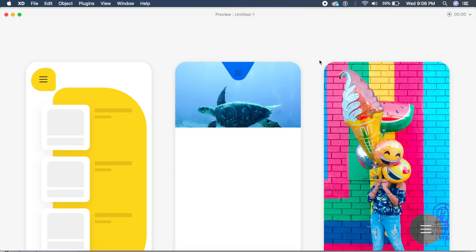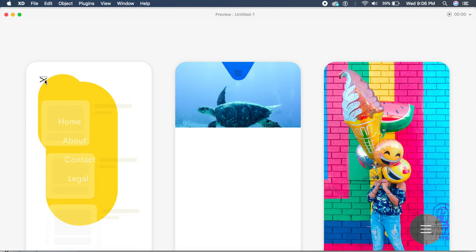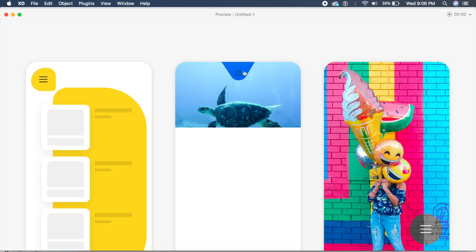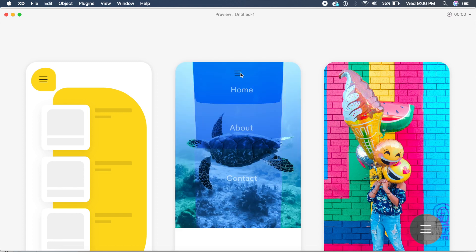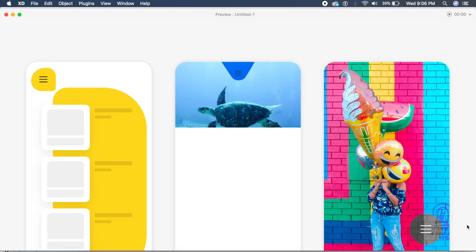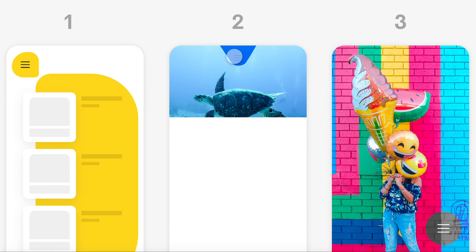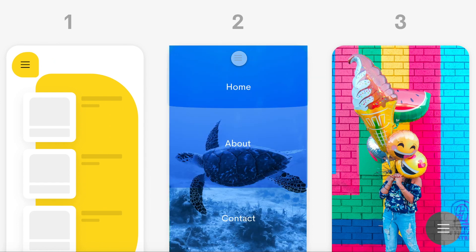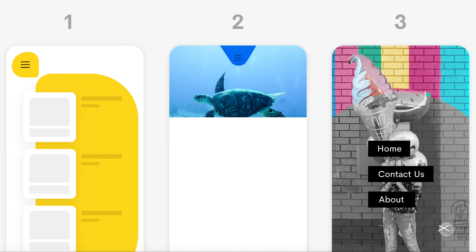Hey everyone, welcome back to another design tutorial in Adobe XD. Today we'll be designing cool menu animations using all the new features introduced in October. Before we get started, write down in the comments which one you like best — one, two, or three.